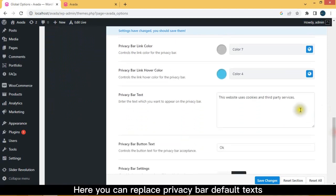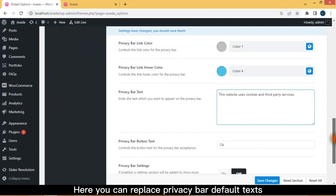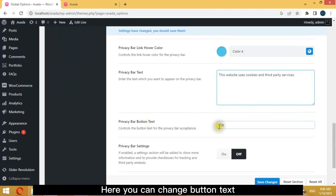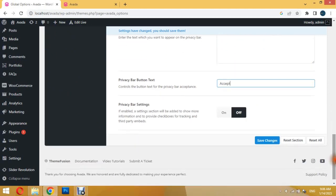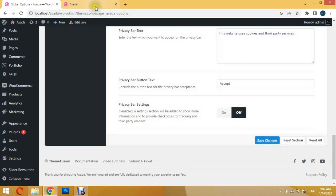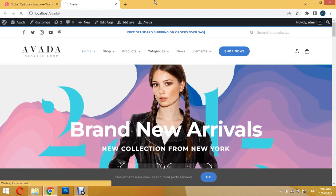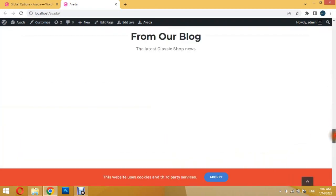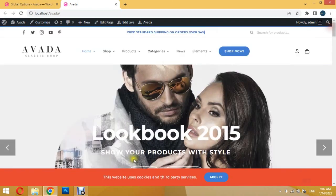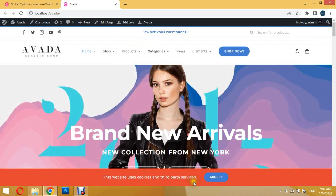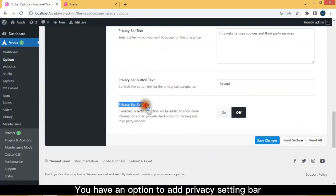Here you can replace privacy bar default texts. Here you can change button text. You have an option to add a privacy setting bar.